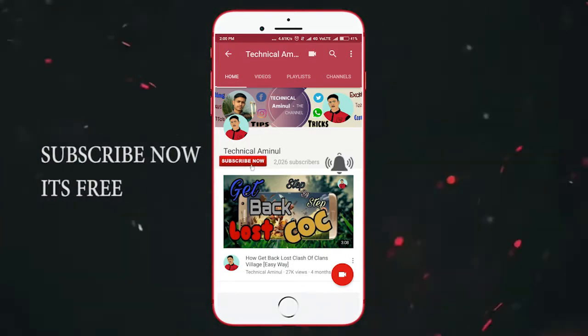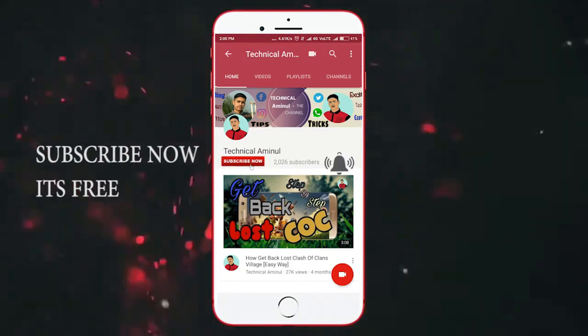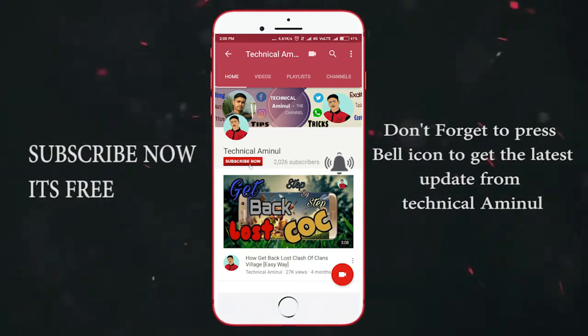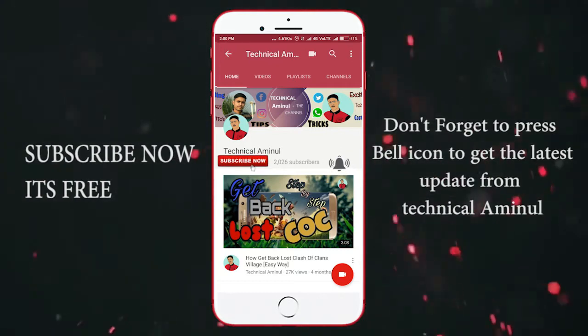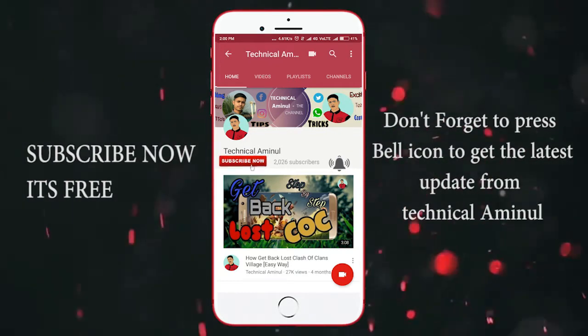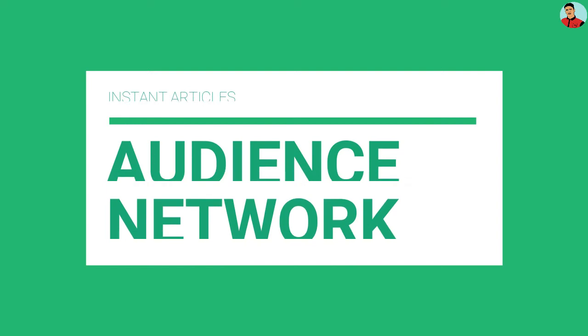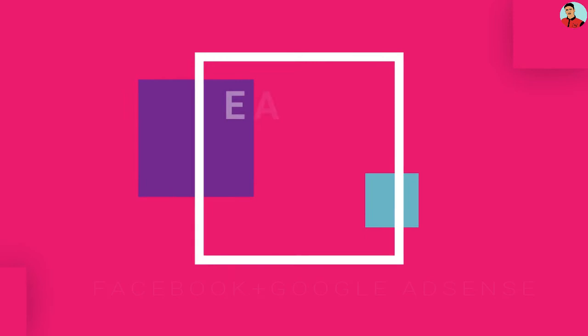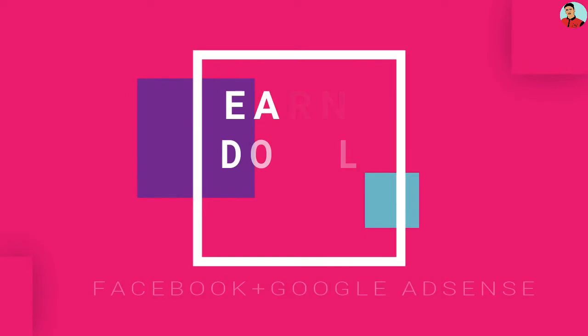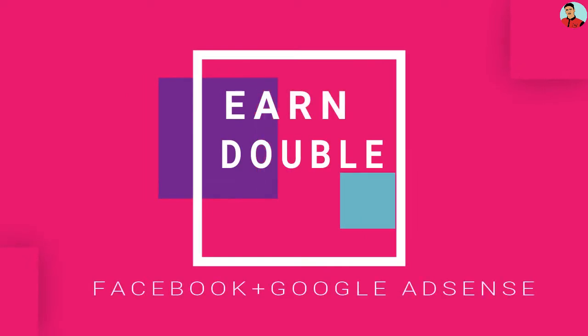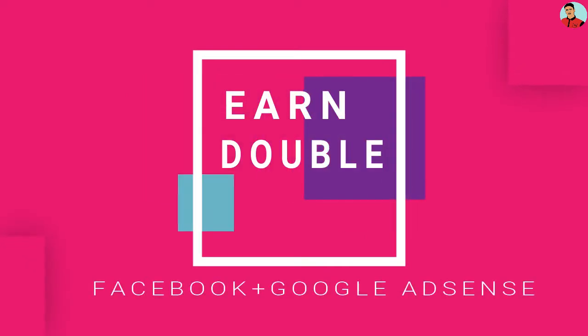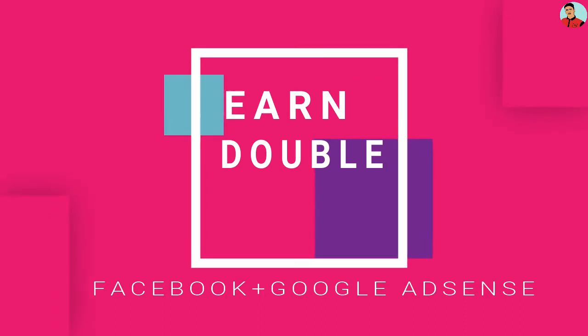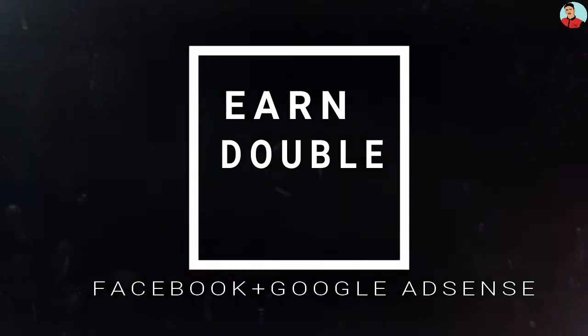Subscribe to the Technical Amino channel and don't forget to press the bell icon to get the latest updates from Technical Amino. Hey guys, this is Amino. In this video I'm going to show you how you can enable Facebook's latest feature, Instant Articles, on your Facebook page and how you can submit this article for review. So guys, without delay, let's get started.